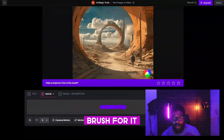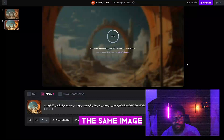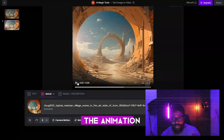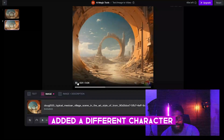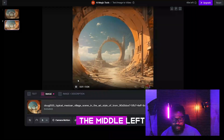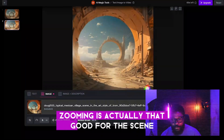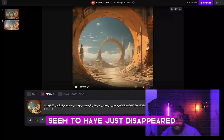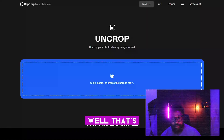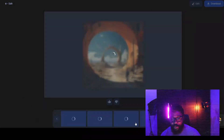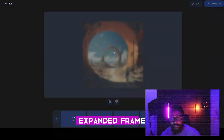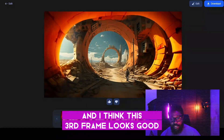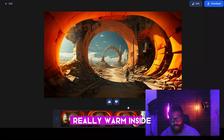Now let's drag and drop the same image without using the Motion Brush to compare. You can see the animation messed up the character — it added a different weird character to the side, and there's just a zooming effect. The zooming is actually fine for the scene, but the extra character appearing is strange. Also, this is Clipdrop — in case you want to uncrop your image it creates an expanded frame. We expanded the image and I think the result looks good, though it looks really warm inside.